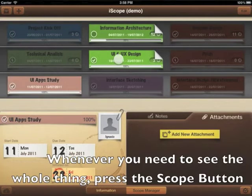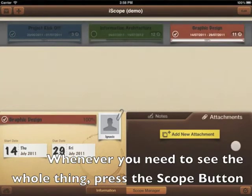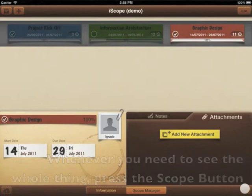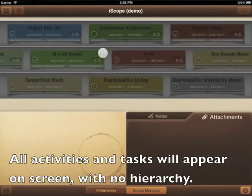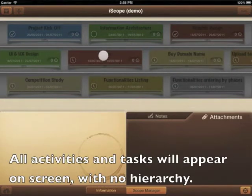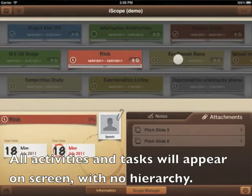Whenever you need to see the whole thing, press the scope button. All activities and tasks will appear on the screen with no hierarchy.